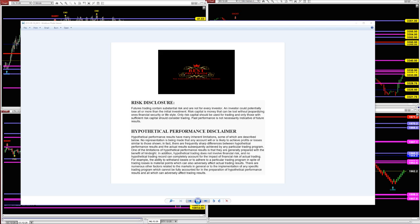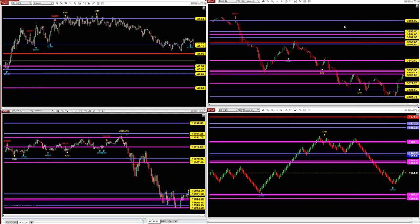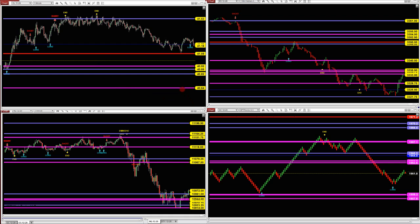Good day everyone and welcome. Before we start, we have a disclosure — please be aware of risk in futures trading. This is our zone package: what you see is what you get, exactly what you get.